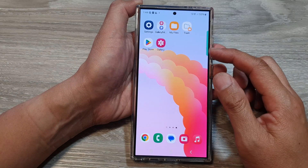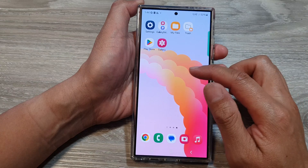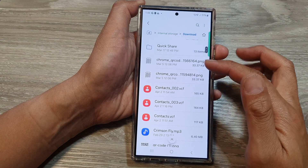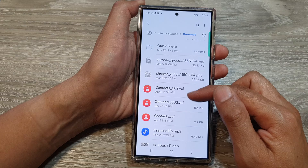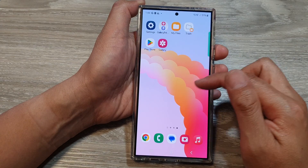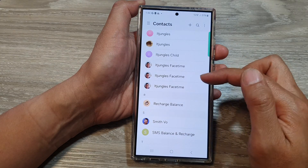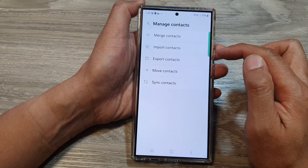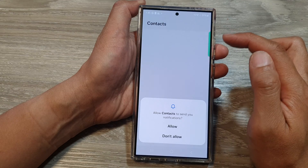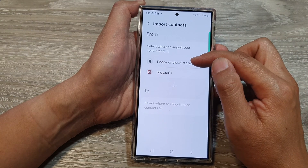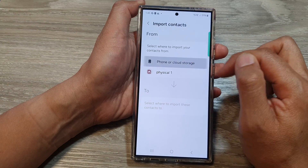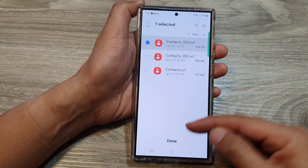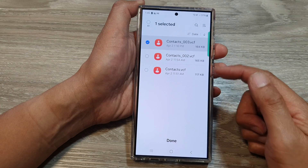If you have previously backed up a VCF file, you can also restore it. Simply go to My Files, the file manager, then go to the downloads folder and check for the VCF file. You can also import files directly from your contacts app. In contacts, tap on the menu button, then tap on manage contacts, and then tap on import contacts. Choose from your device, cloud storage, or physical SIM card. In your downloads folder you may have multiple VCF files — select one, then tap on done to import the backup contacts back into your device.